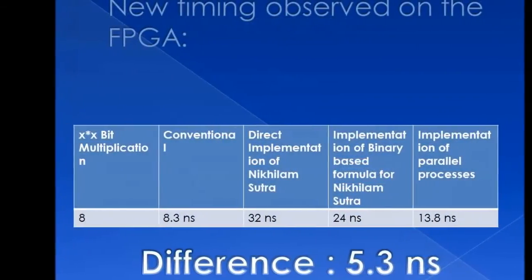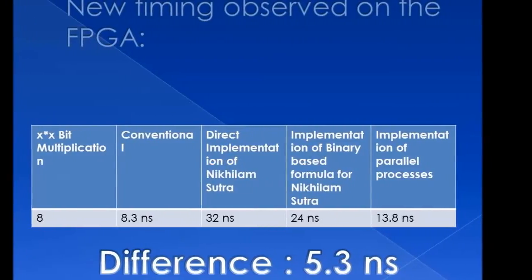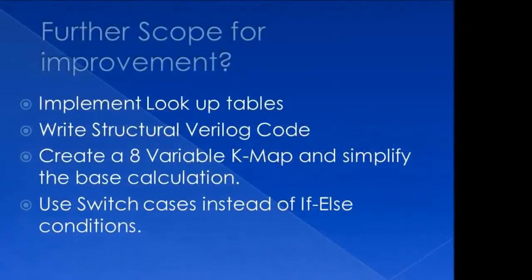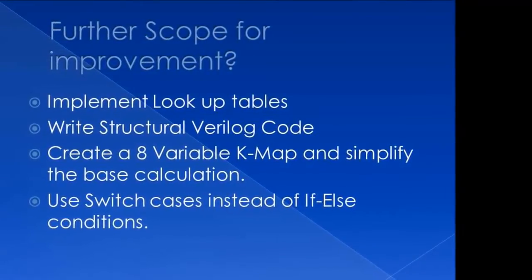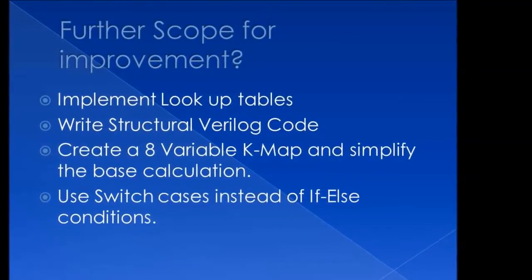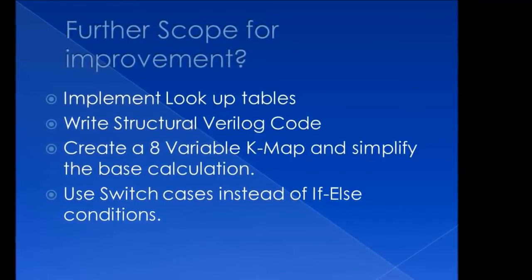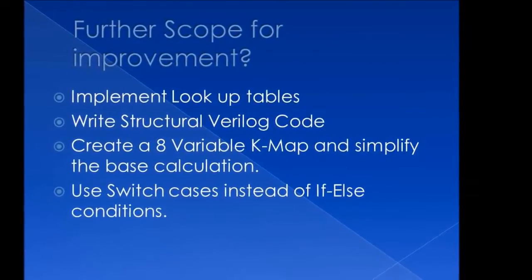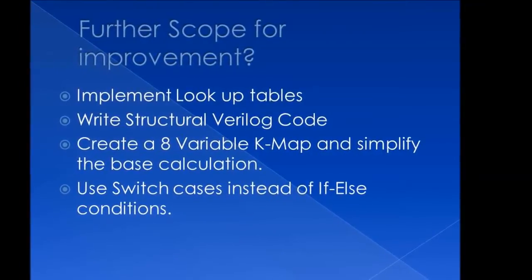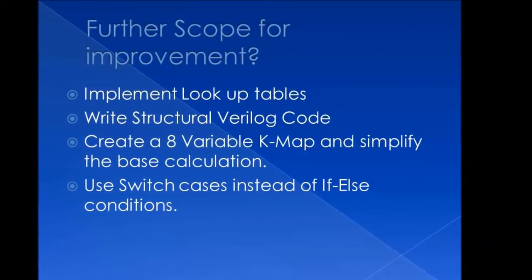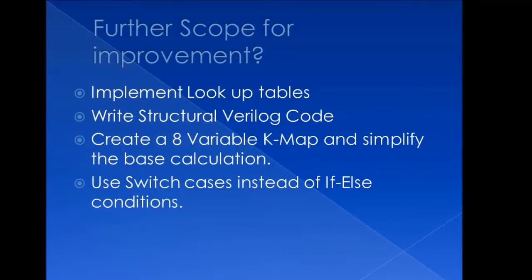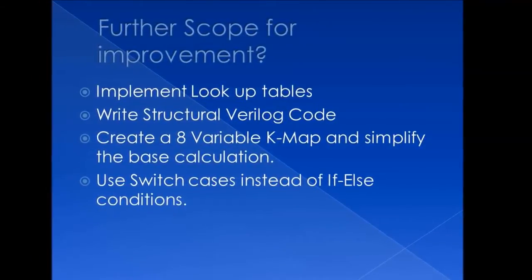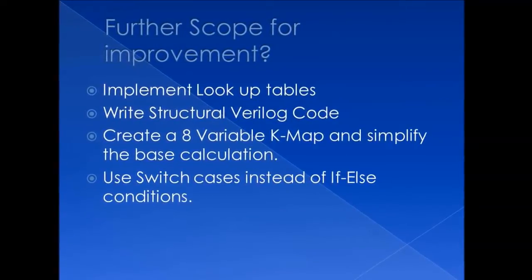Now this gave us marvelous results, because now the time difference was merely 5.3 nanoseconds behind. We believe that there is scope for further improvement. Like, for instance, we can implement lookup tables for the multiplication of C and D. We can write the whole code in structural Verilog instead of behavioral Verilog, thereby assuring that the code will run in the most efficient and fastest manner. We can use Kmaps to simplify the base calculation to find out which base is closest to the average of the two multiplicands. And we could also use switch cases instead of else conditions to ensure that there is maximum parallelism observed.